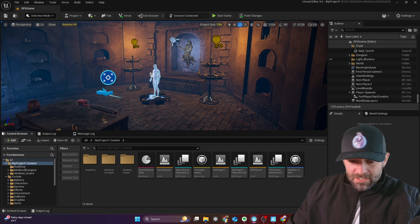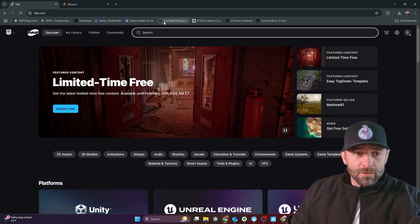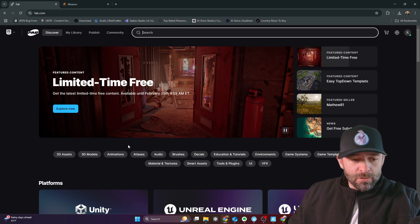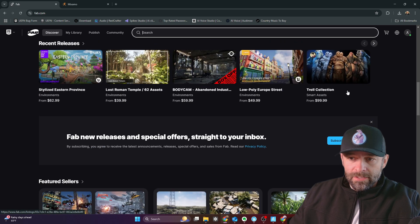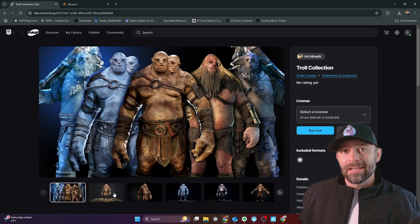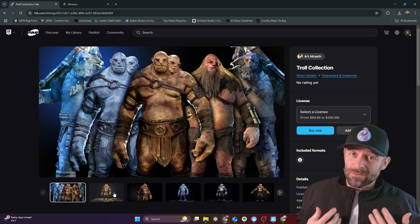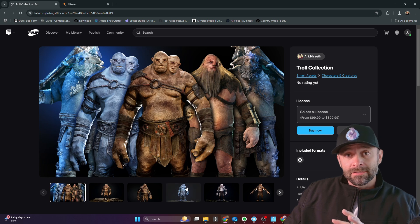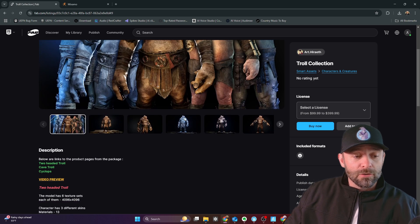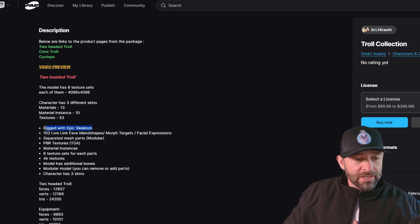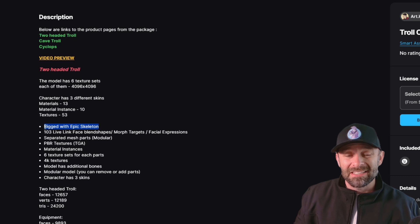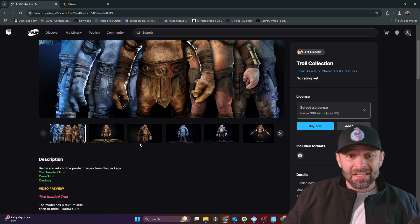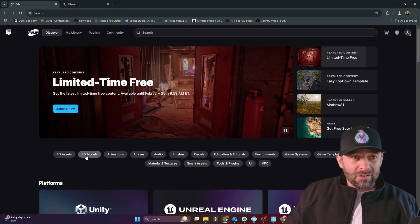First things first is you've got to find your models. So you can go here to Fab, fab.com, and you can look for 3D models. Basically, anything with an epic skeleton is going to work really well because that's what we're working with. So a lot of these game characters are ready to go out of the box, and you want to look for, as you're going through these packages, you want to look for where the person typed in rigged with an epic skeleton. That's going to make our life way easier. You can do it with any skeleton, but you've got to make your life easier, otherwise you're going to have problems, have to do more work.